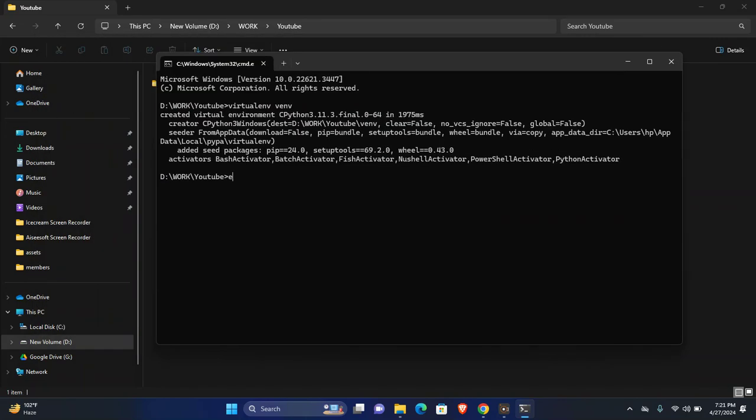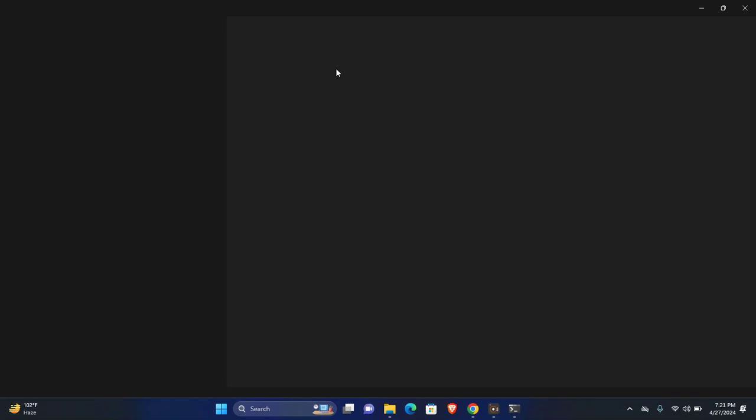Now I will select this virtual environment. Now open any code editor. I am going to use Visual Studio Code.